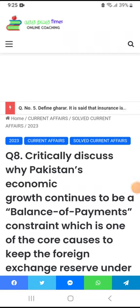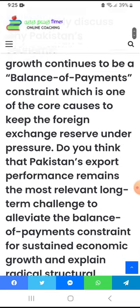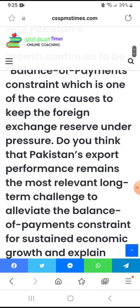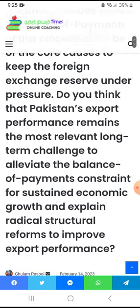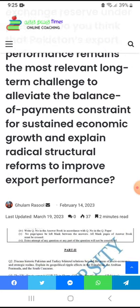Assalamu alaikum, welcome to CSS PMS Times online coaching. Today is the last question of our 2023 current affairs series — question number 8: critically discuss why Pakistan's economic growth continues to be a balance of payment constraint. The first key point will be what balance of payment is, which is one of the core causes keeping foreign exchange reserves under pressure. The second point will be the core causes, and next — do you think Pakistan's export performance remains the most relevant long-term challenge to alleviate the balance of payment constraint for sustained economic growth?